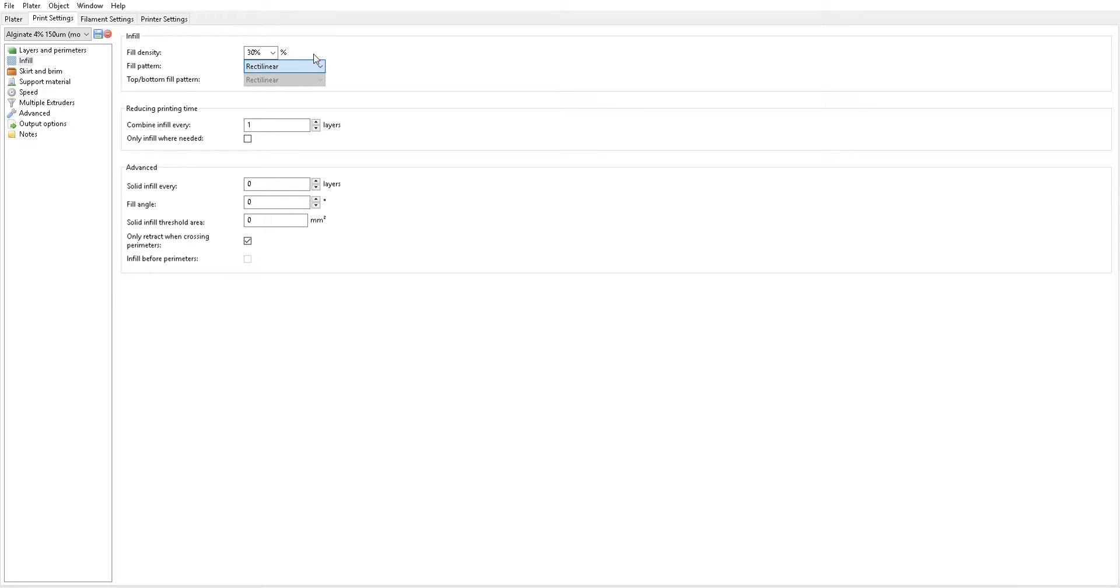Your infill pattern should be rectilinear. We've tried lots of different infill patterns and we find that rectilinear works best. We could probably make an entire separate video as to why rectilinear seems to be better than other ones like the honeycomb.